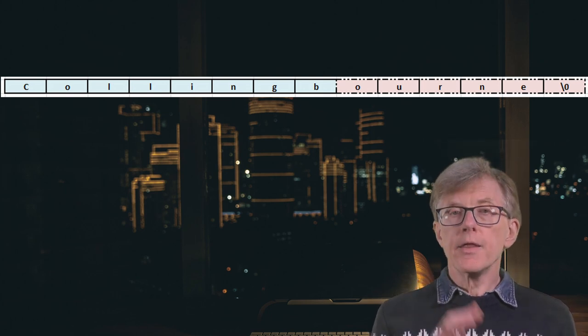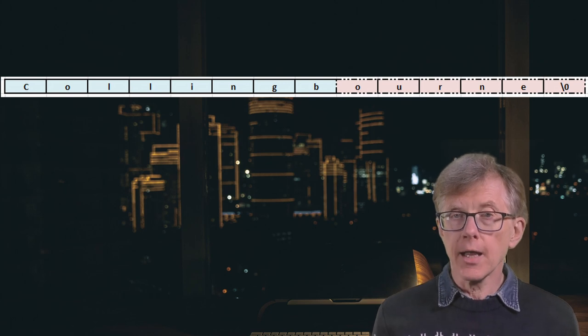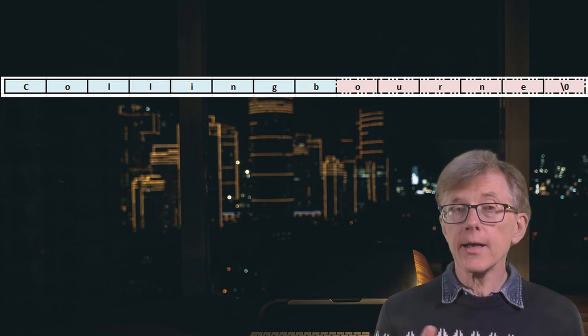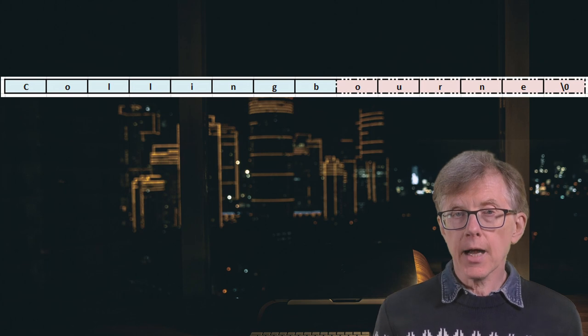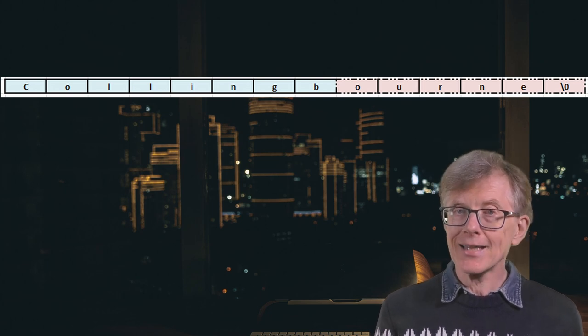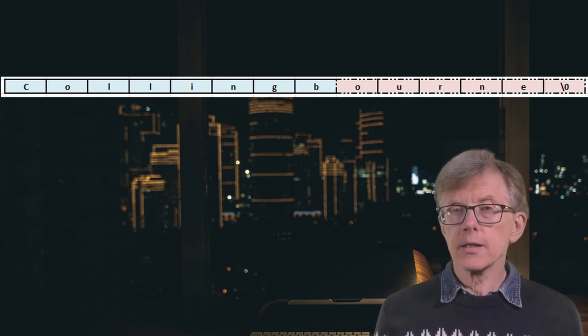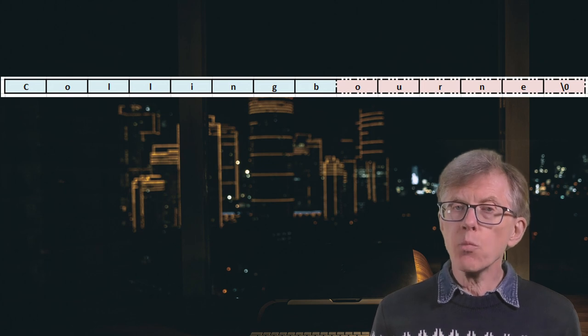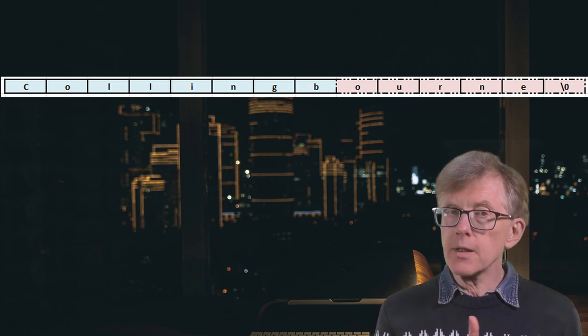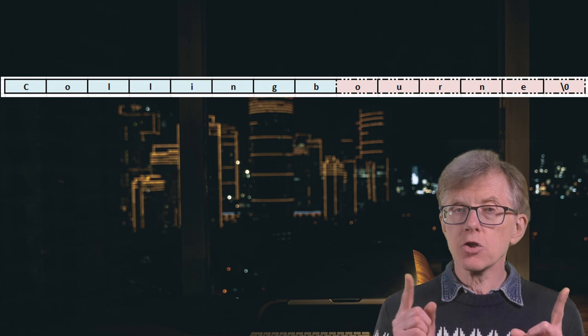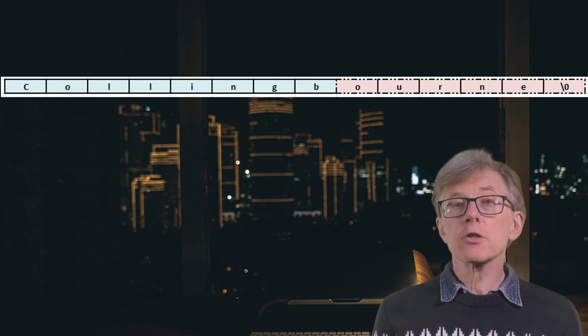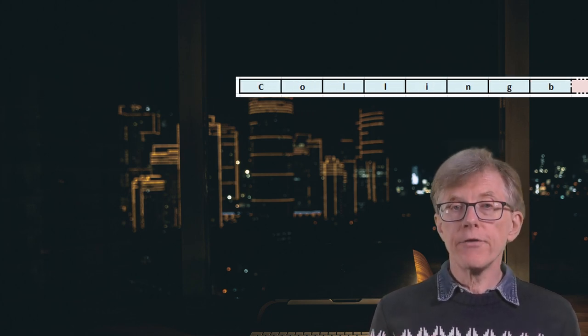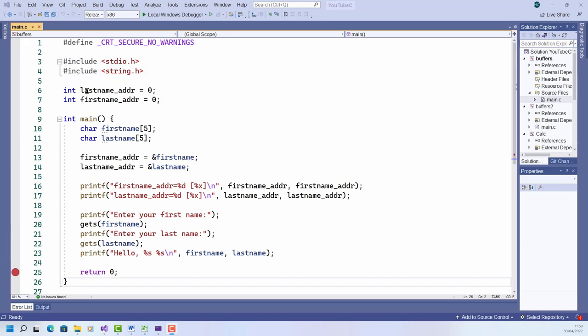In this case, the last five characters of my name, O-U-R-N-E, plus the null character that's appended by gets, all those characters get written somewhere in memory beyond the end of the eight character chunk of memory that I reserved for the last name variable. Now let's see if I can figure out where those characters went.